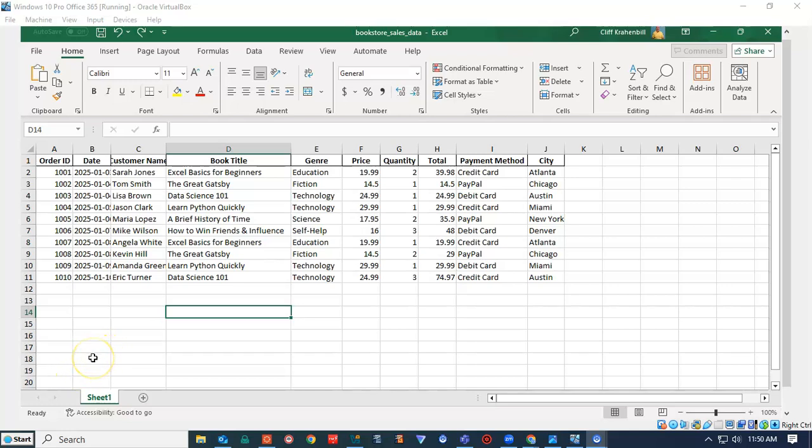Greetings, I'm Professor K and in this short video presentation, we're going to see how we can add a title to our Excel spreadsheet.